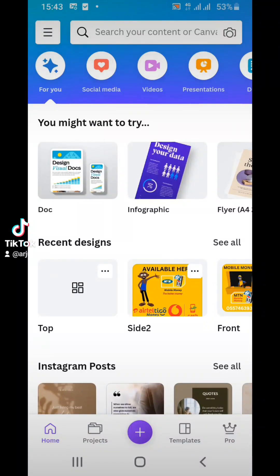Hi lovely people! Today on Camera Design with Ajina Dazi, we will be designing a mobile money flyer, banner, or sticker. If you have a mobile money vendor, this tutorial is for you. Before we begin, we need to know your dimensions. For this tutorial, we'll be using 26.5 inches for the width and 32 inches for the height.